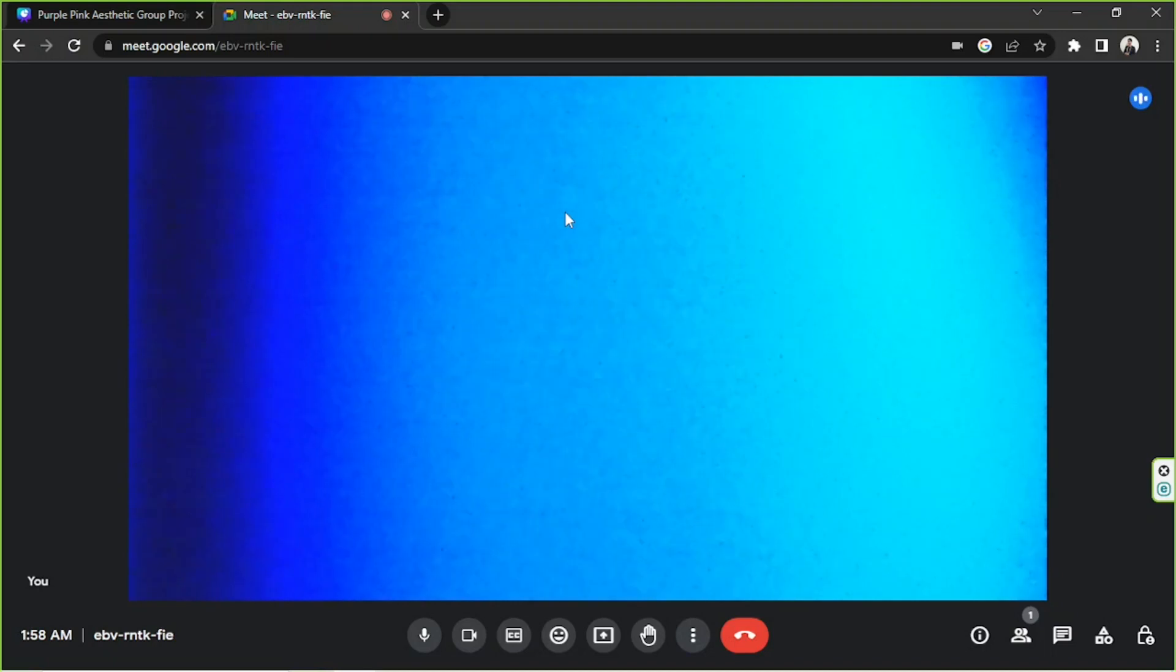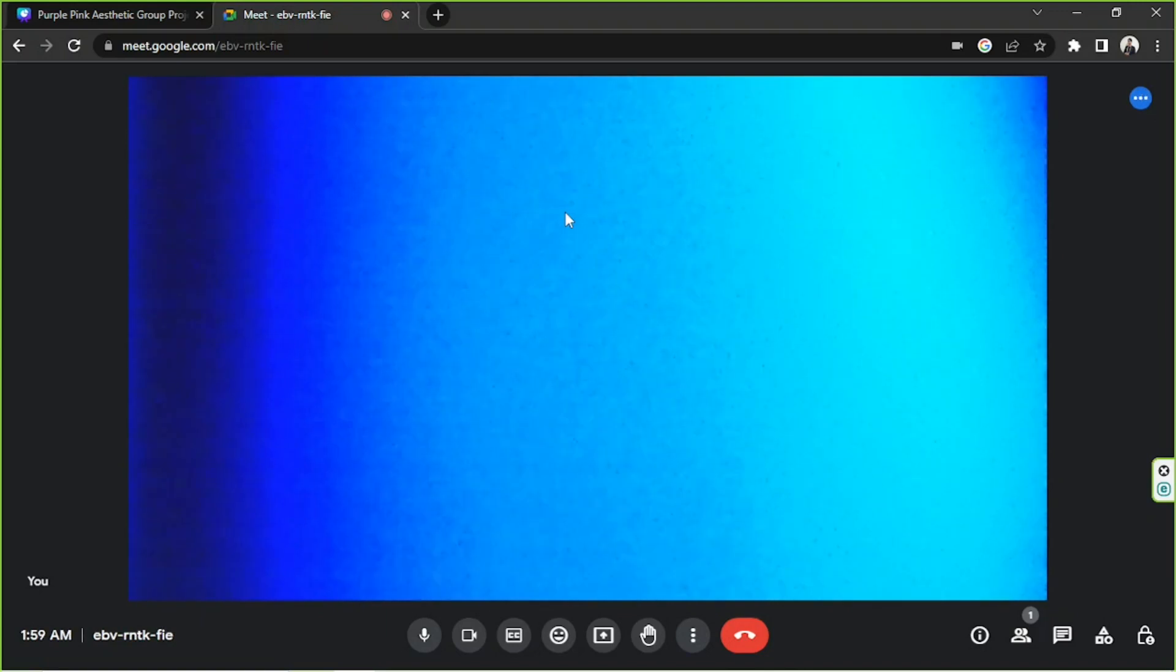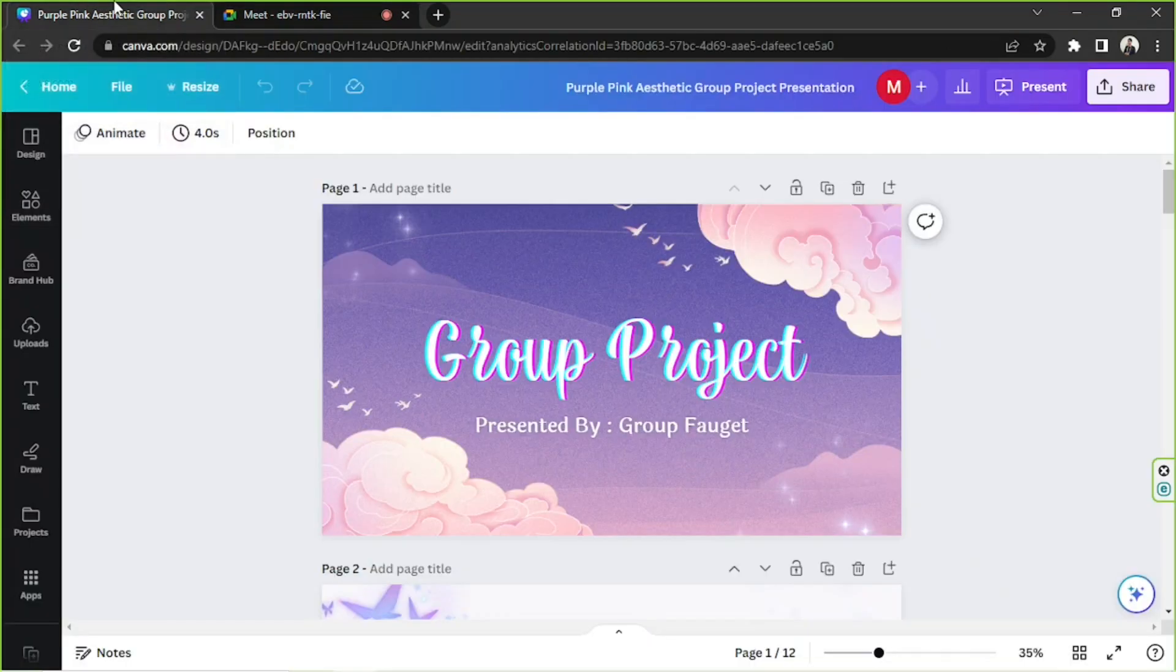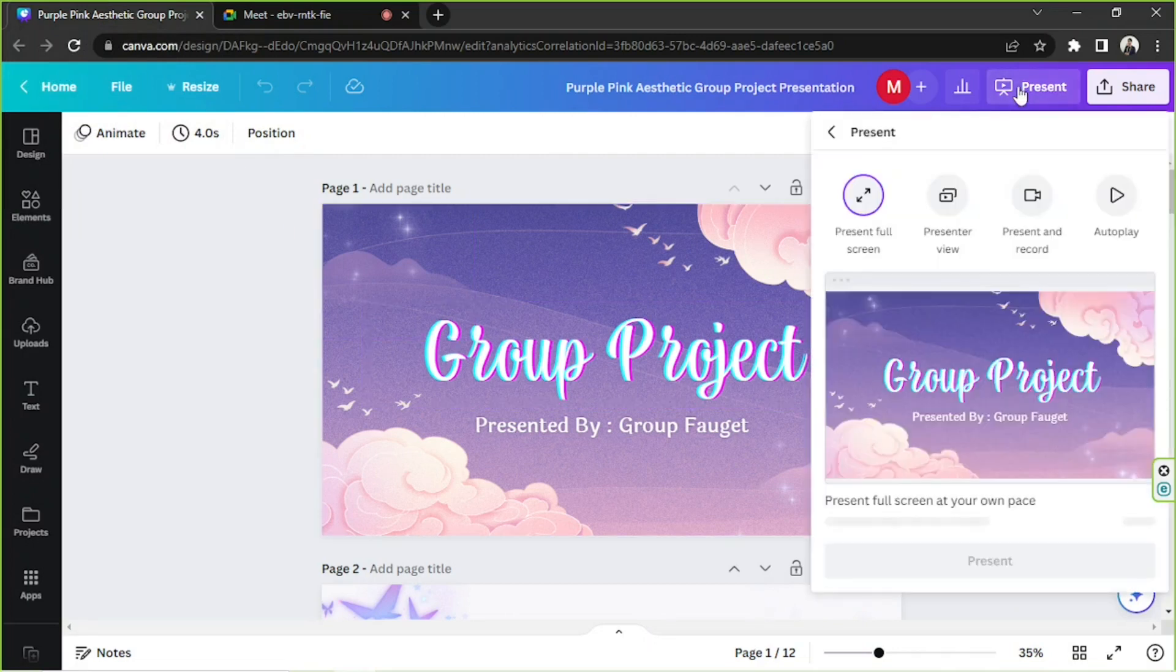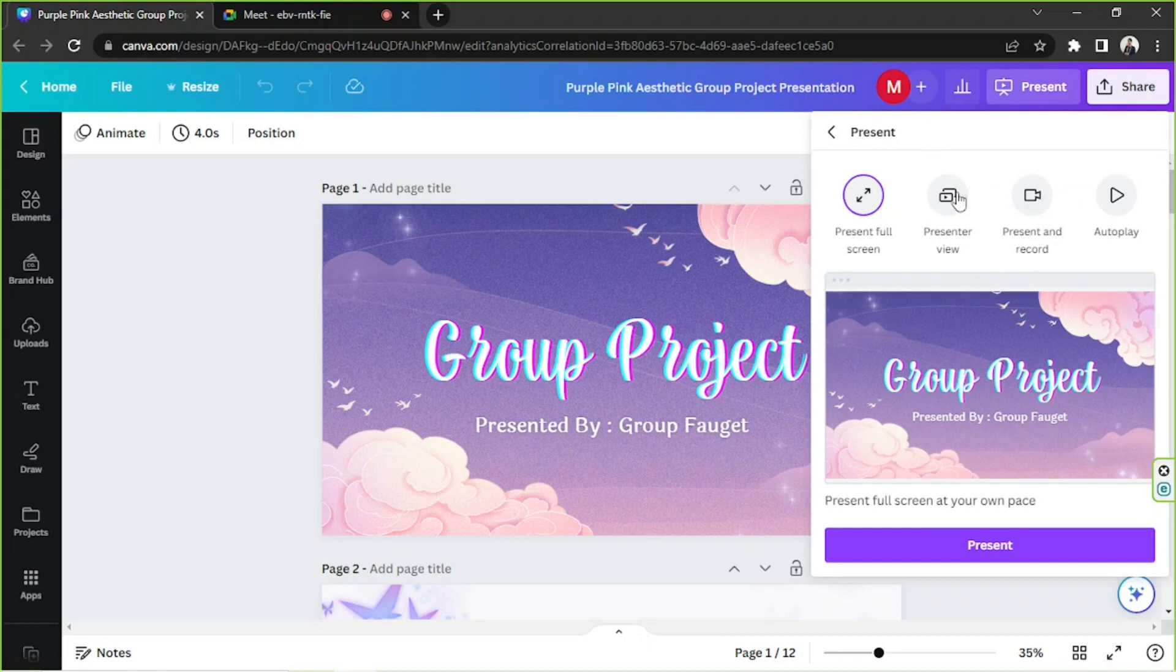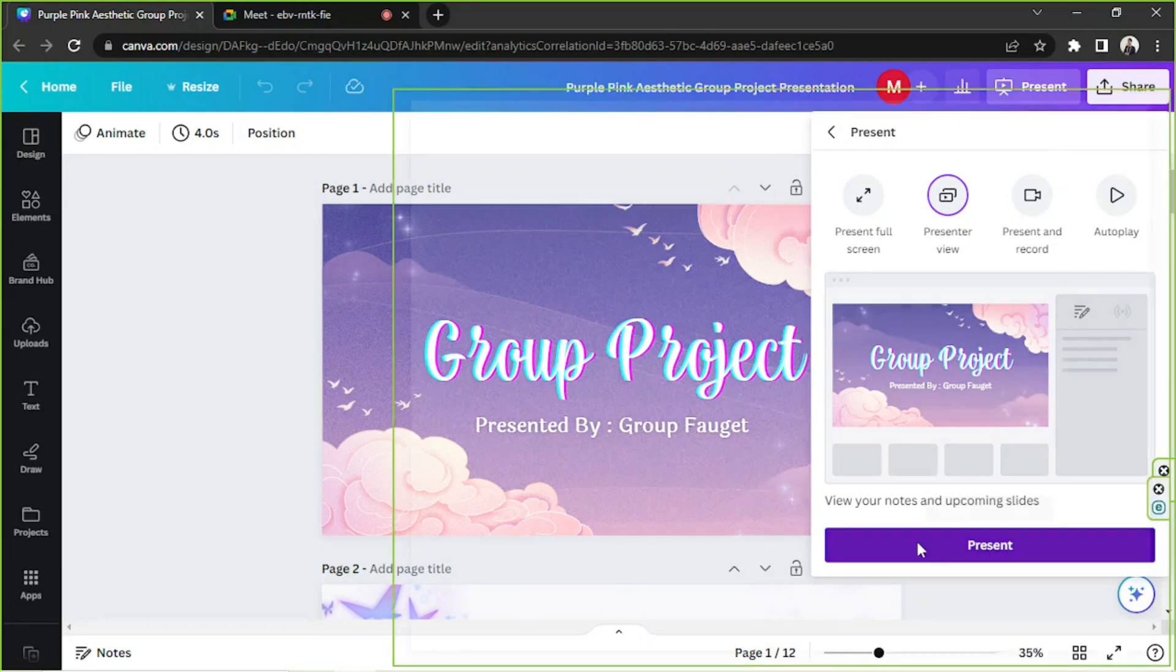And that is because when you use the Presenter View, you will have your very own window for navigation and a separate window that your viewers can see. We're going to go to Canva and we're going to click on Present. This time we're going to choose Presenter View and then we're going to click on Present.